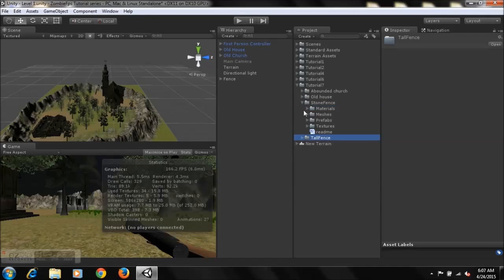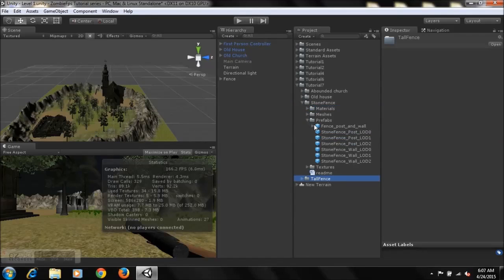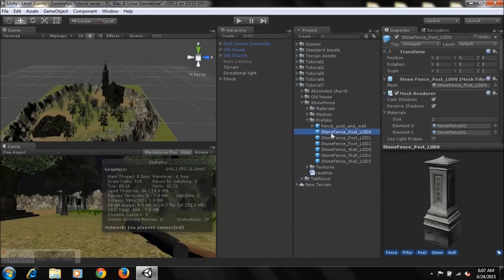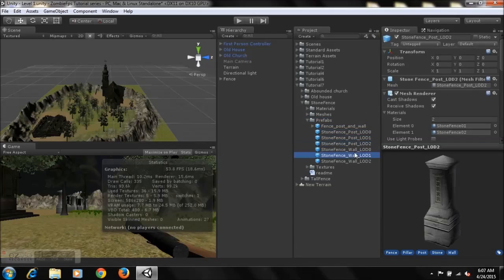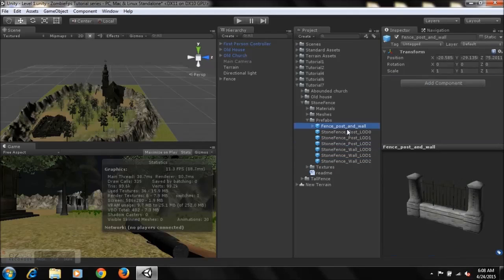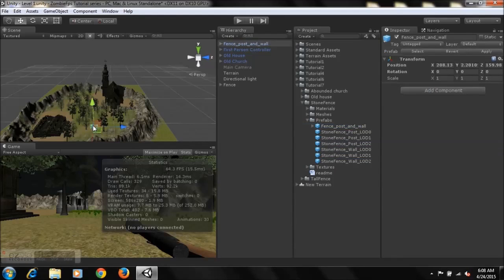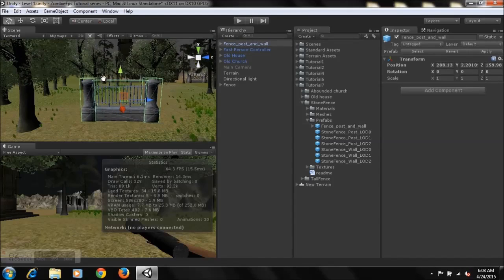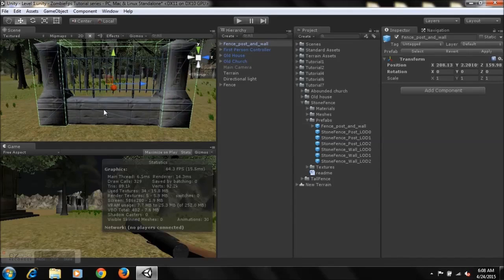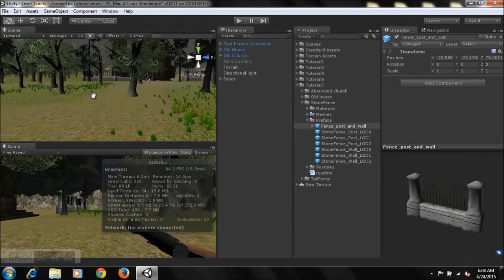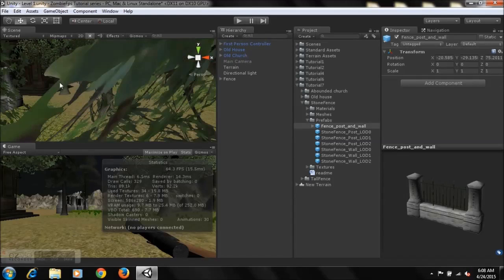Now the stone fence is very interesting. I got this model from the Unity Asset Store; however, there wasn't an actual prefab of the fence in complete form — there were just three types of post and wall pieces. So I've made a prefab of the entire fence completed. You can just take it and drop it in — it'll save you some time rather than having to position and scale all the individual pieces yourself. You can use it if you want, or you can make your own fence — it's all up to you.